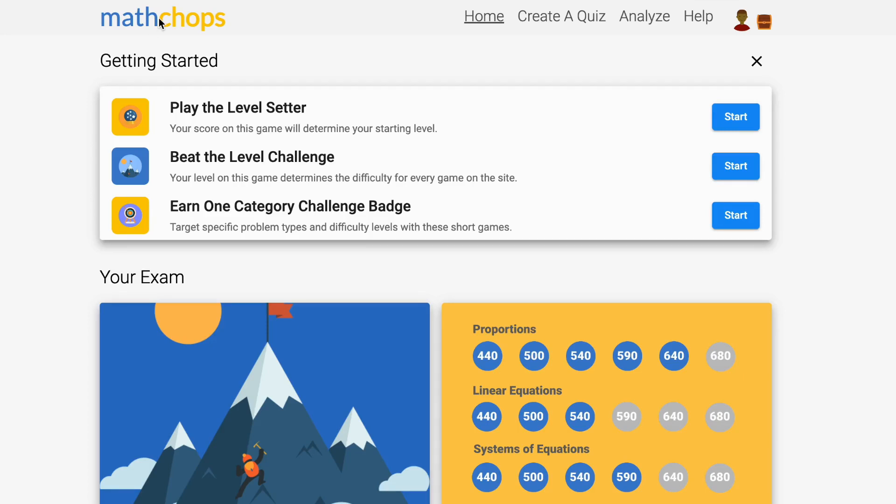Thanks for using MathChops. Here's how to get started. When you log in, you'll see three tasks at the top of your screen.